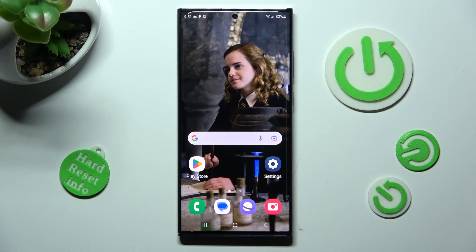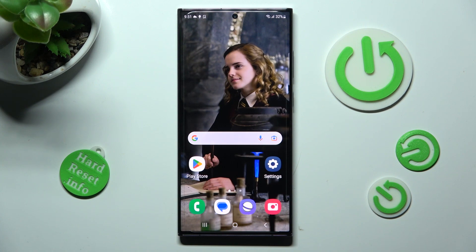Hi, in front of me is Samsung Galaxy S23 Ultra and today I would like to show you how you can switch on or off auto-rotation on this Samsung.